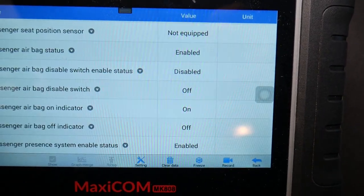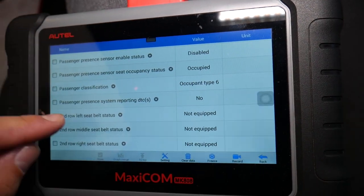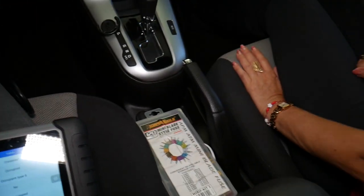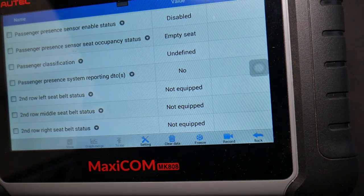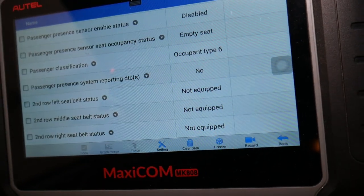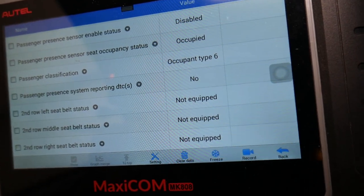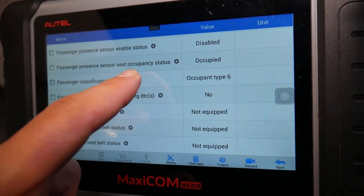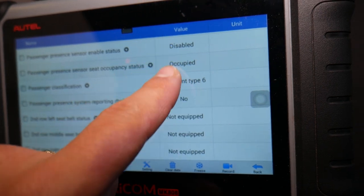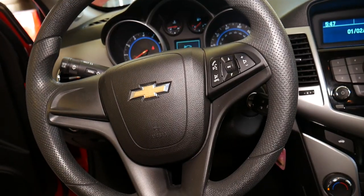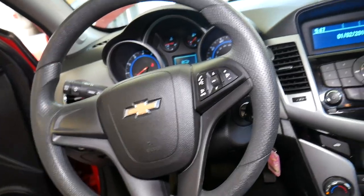You can see the seat belt reminder flashes and the passenger airbag status changes to Enabled when we sit down, and back to Disabled when we get up. The passenger classification shows occupant type 6, status Occupied, airbag Enabled. So the sensor is definitely working now — passenger present sensor, seat occupant status Occupied, airbag Enabled. Hopefully this video is helpful — please subscribe to the channel and see you next time.